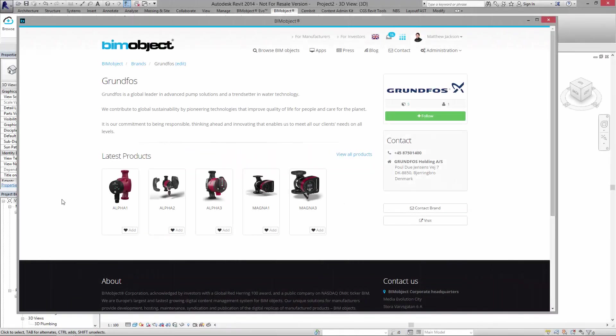Hello and welcome to binobject.com. My name is Matthew Jackson and today I am presenting some objects from Grundfos. Grundfos is one of the largest providers in the world of pump solutions and today we are presenting the first set of Alpha and Magna range of products.